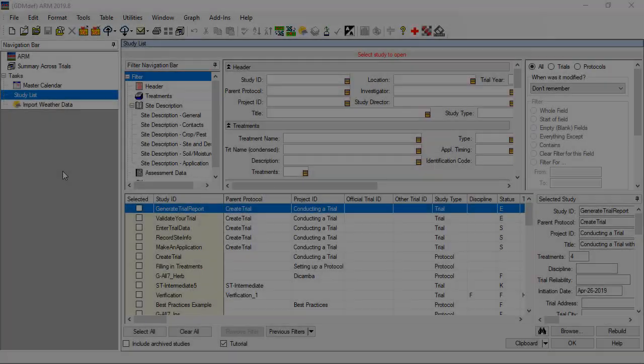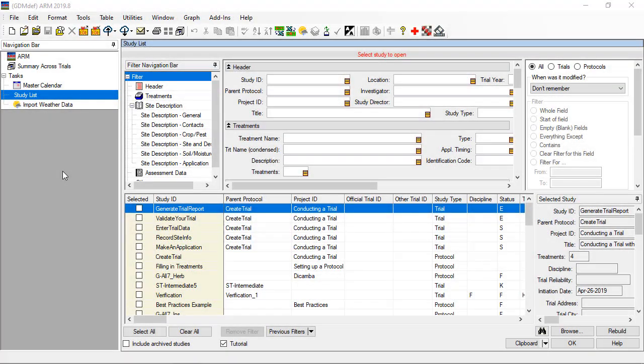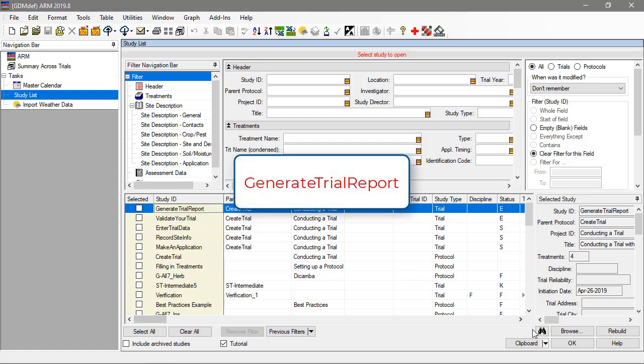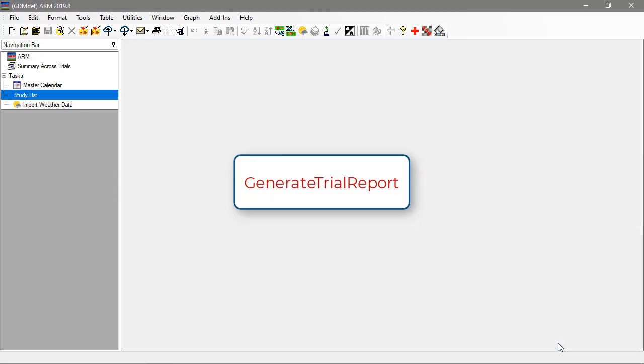To follow along with this video, open the tutorial trial Generate Trial Report.